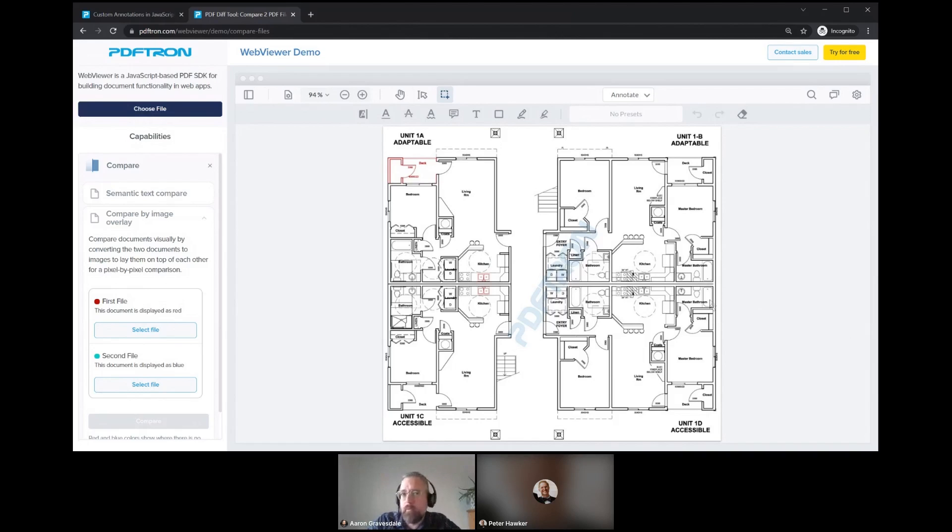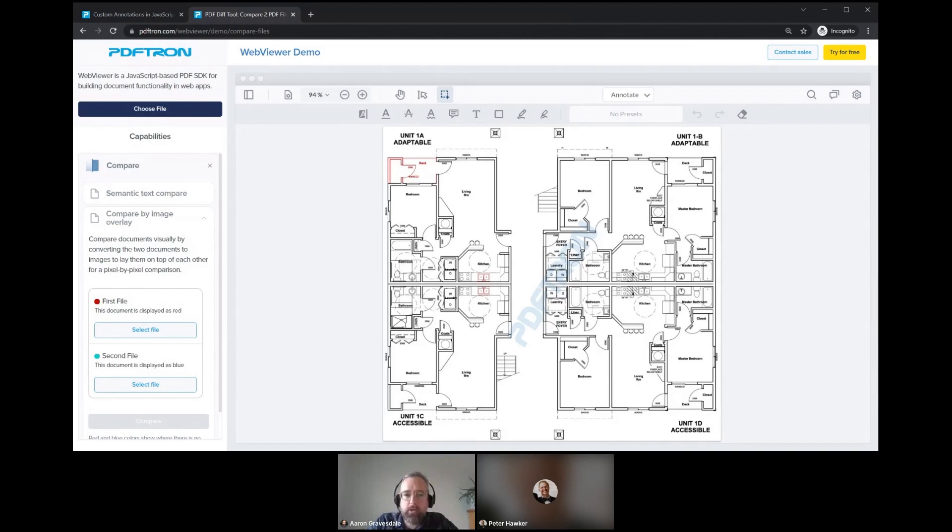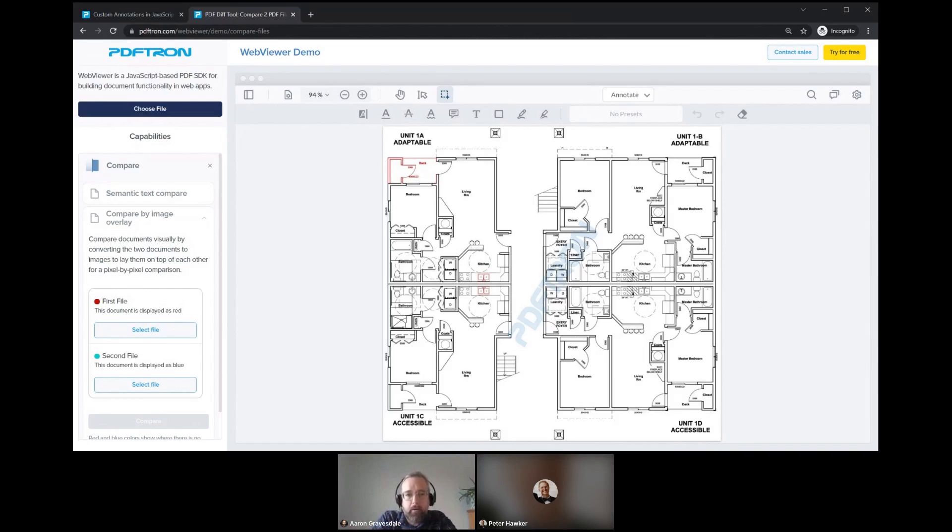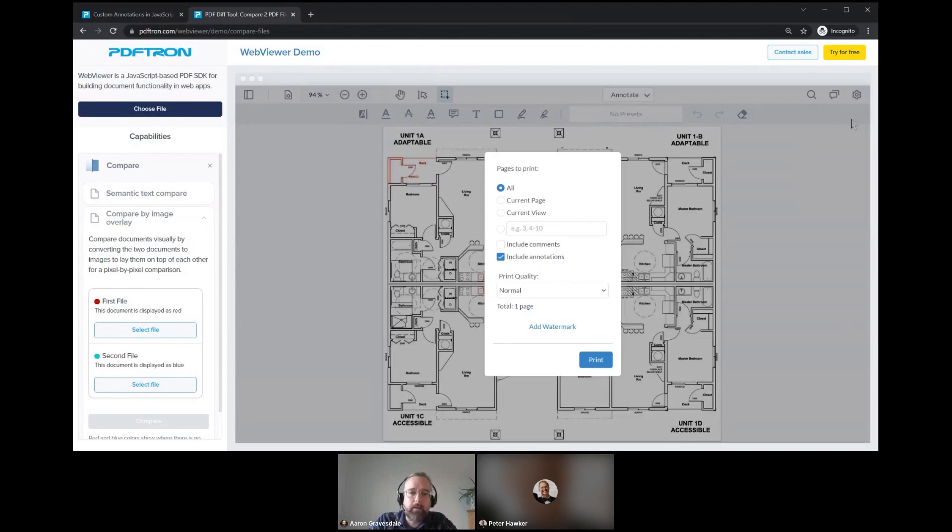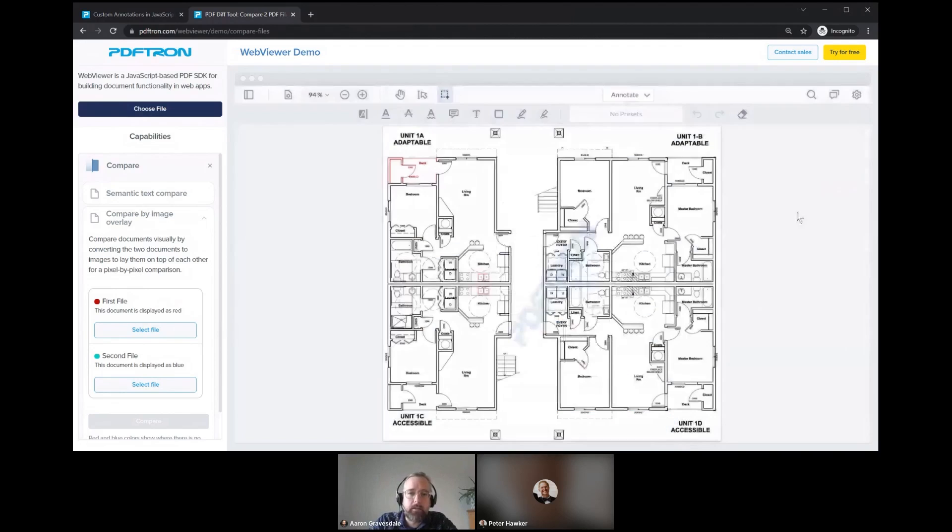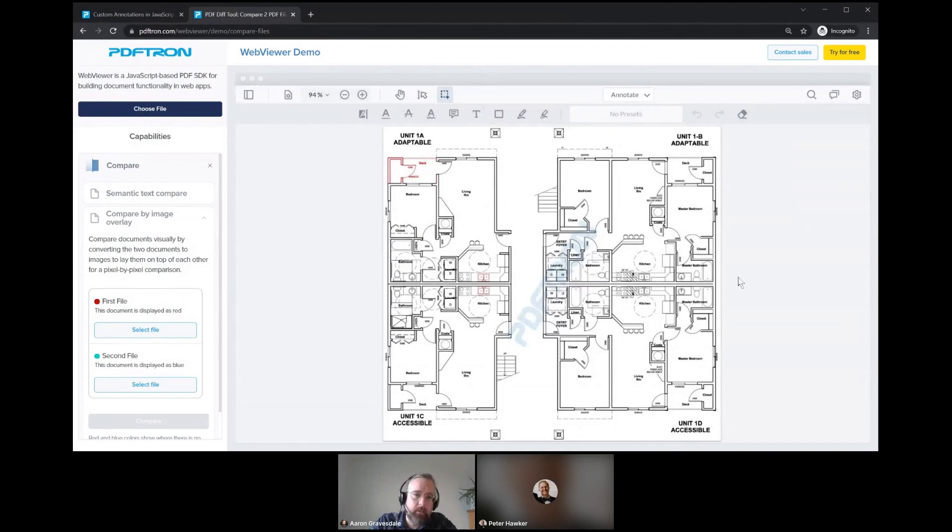This experience here lets us take care of all of that immediately within the viewer. We have a few different ways of performing comparisons of different versions of documents. This one here is actually made by taking two different PDF copies and composing a new PDF copy out of that, sort of the diff PDF copy. I could actually download this file, for example, that's made of these two documents laid over each other.